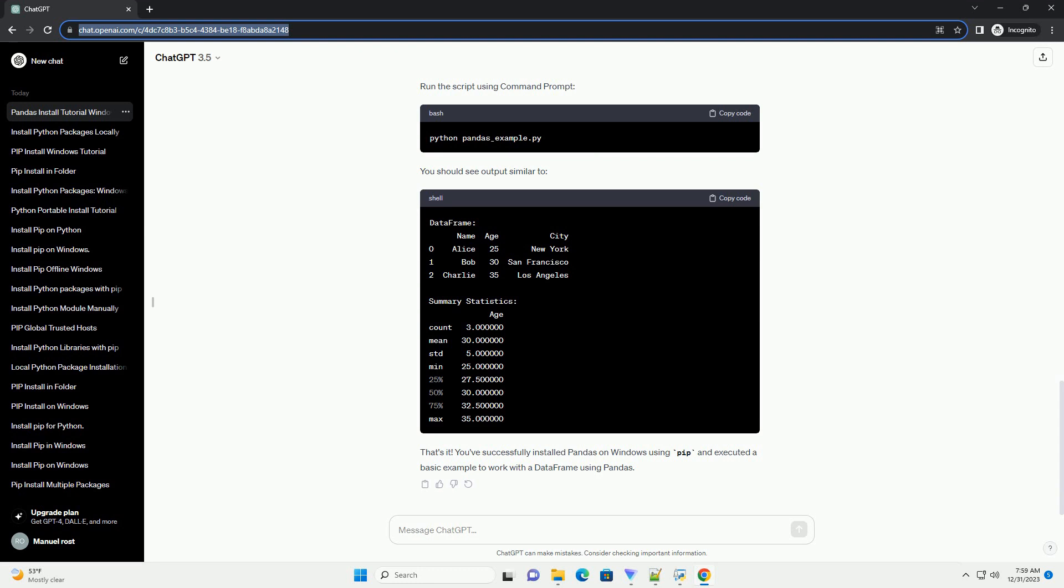Here's a simple example demonstrating pandas usage. Create a new Python file, example pandas underscore example dot py, and write the following code. Run the script using command prompt. You should see output similar to this.